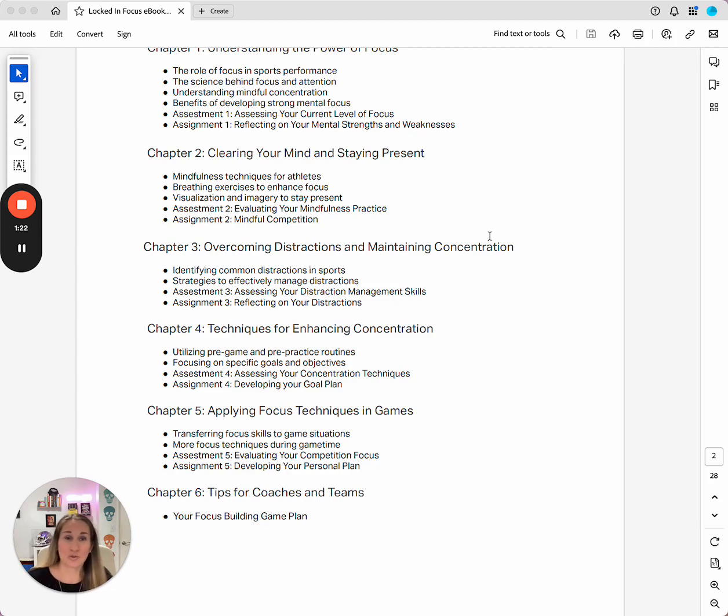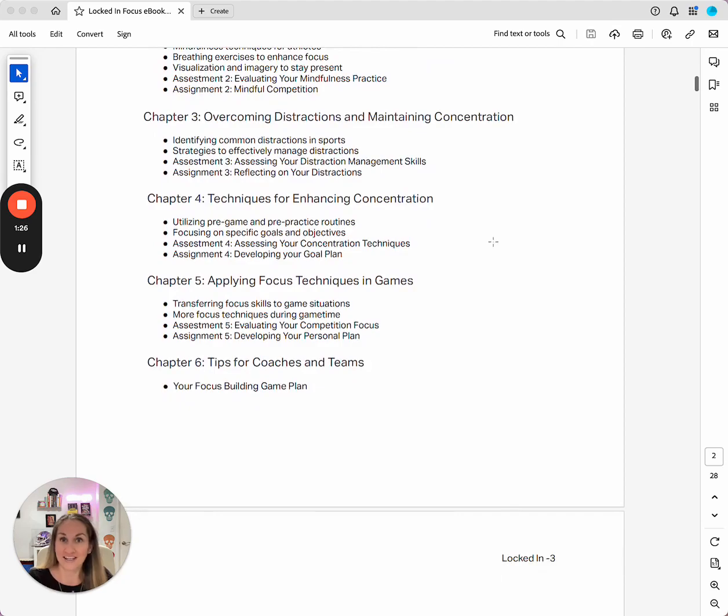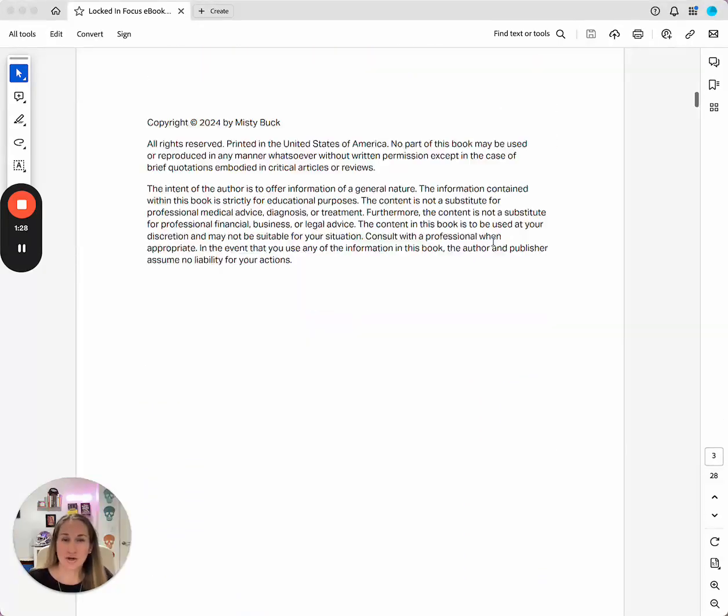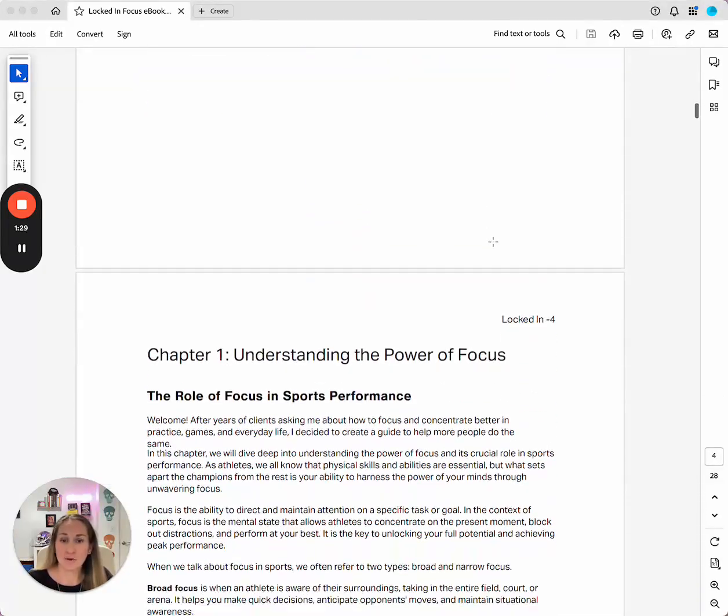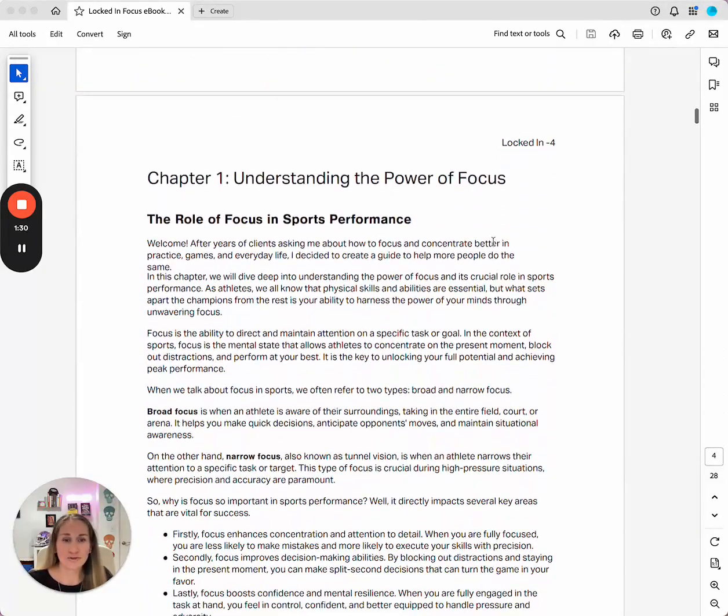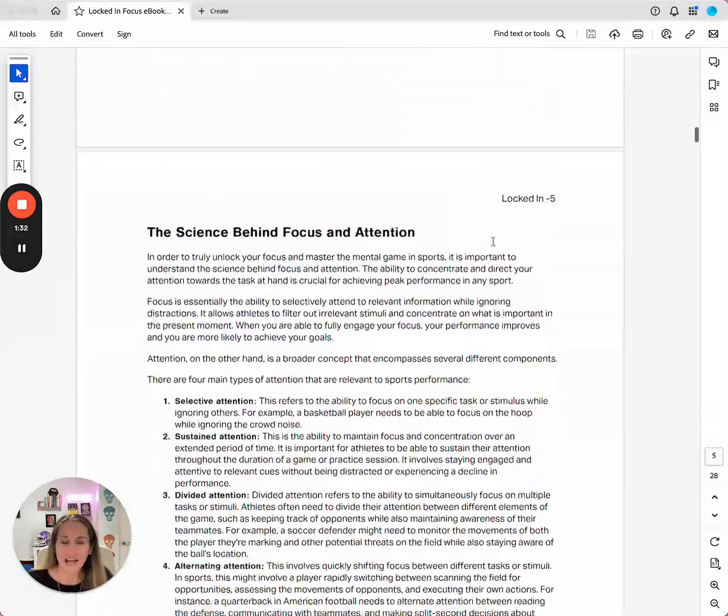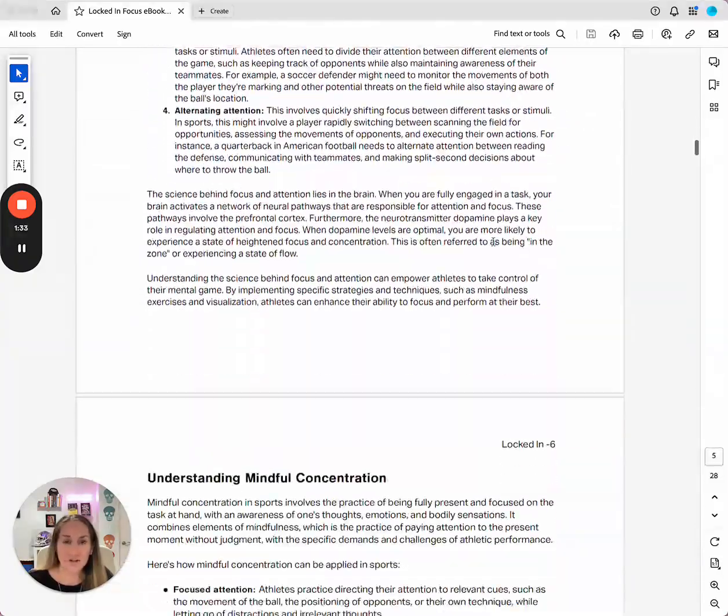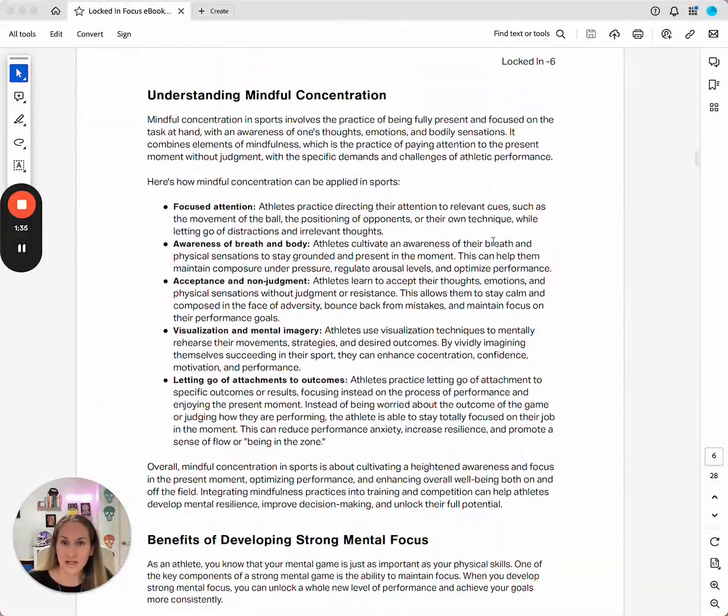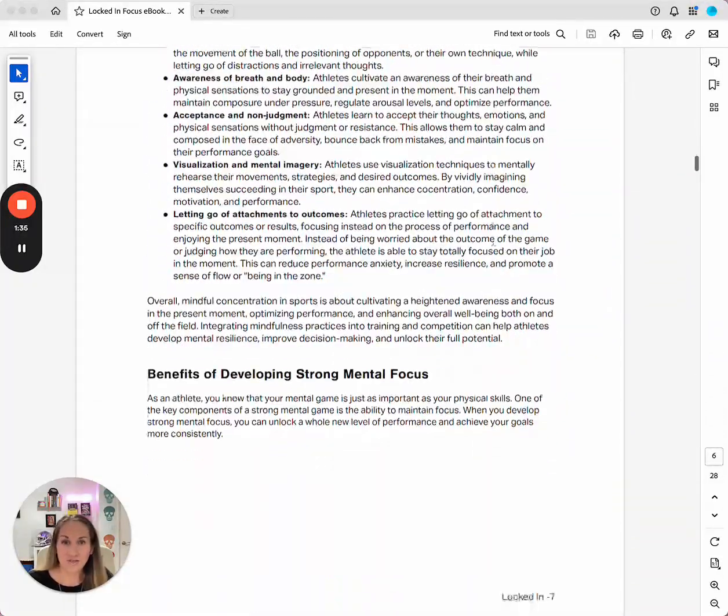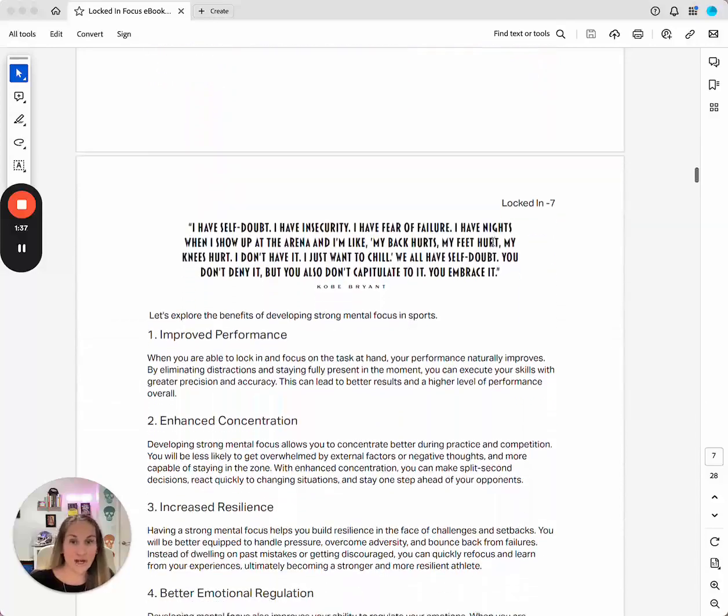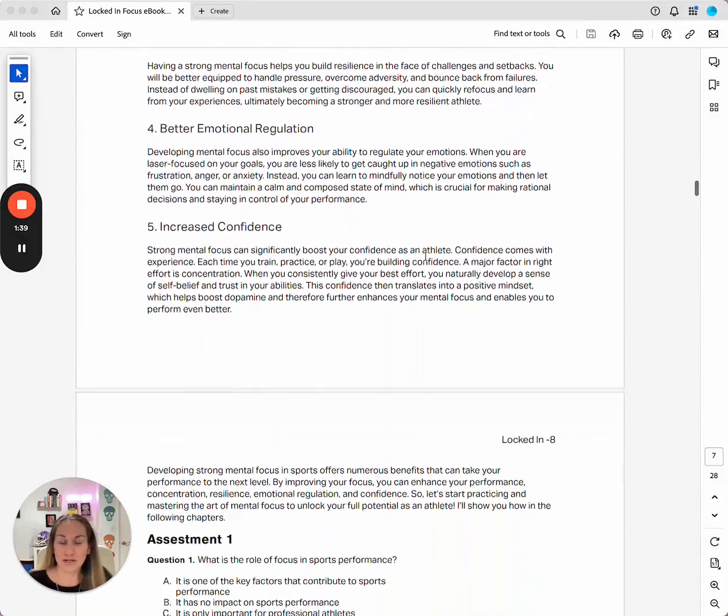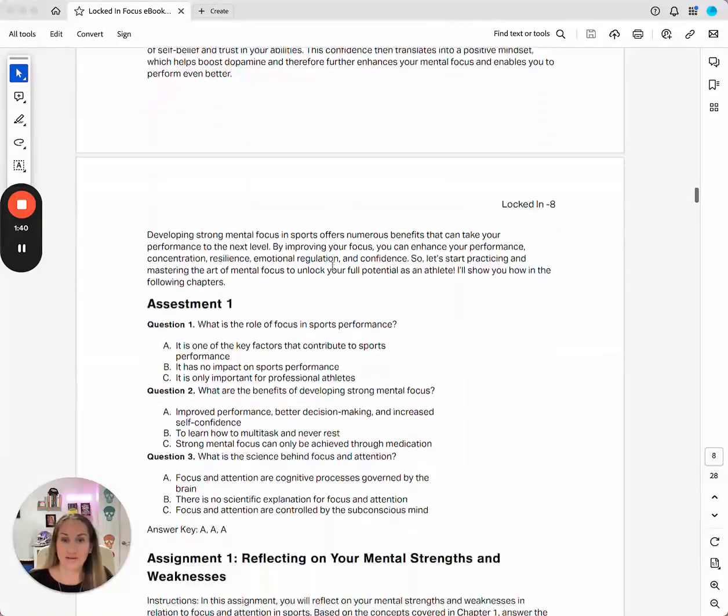By the way, it's only like 28 pages, so it's super simple and straightforward. Again, just my top tips. I'm going to give you a quick preview. This is really what it looks like. Again, really short, really to the point, talking about all different types of topics in here that are super important to understanding focus.